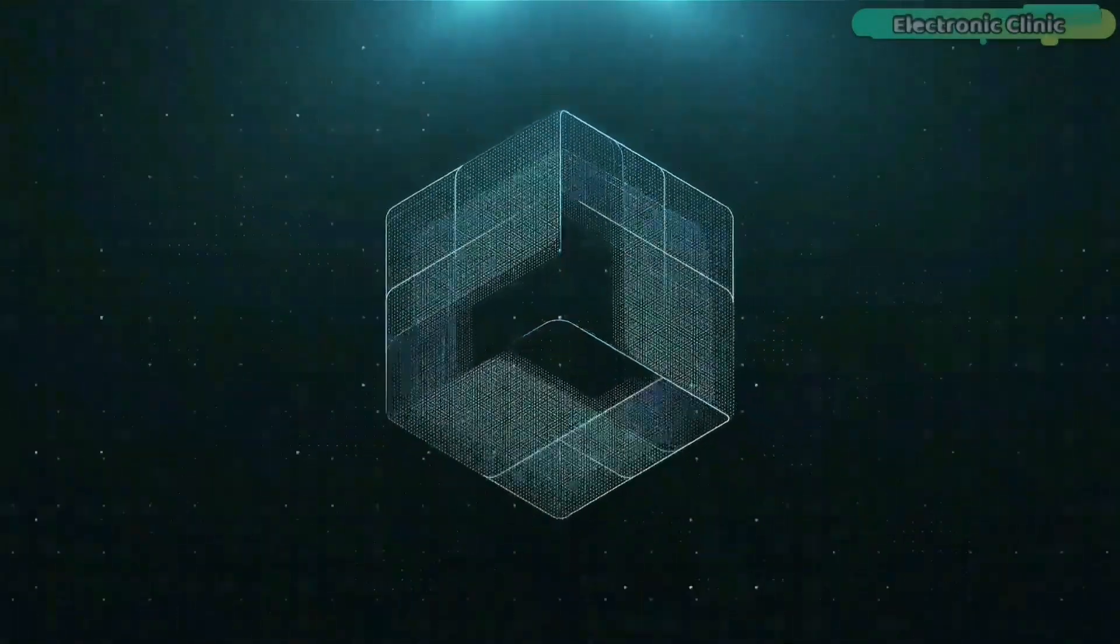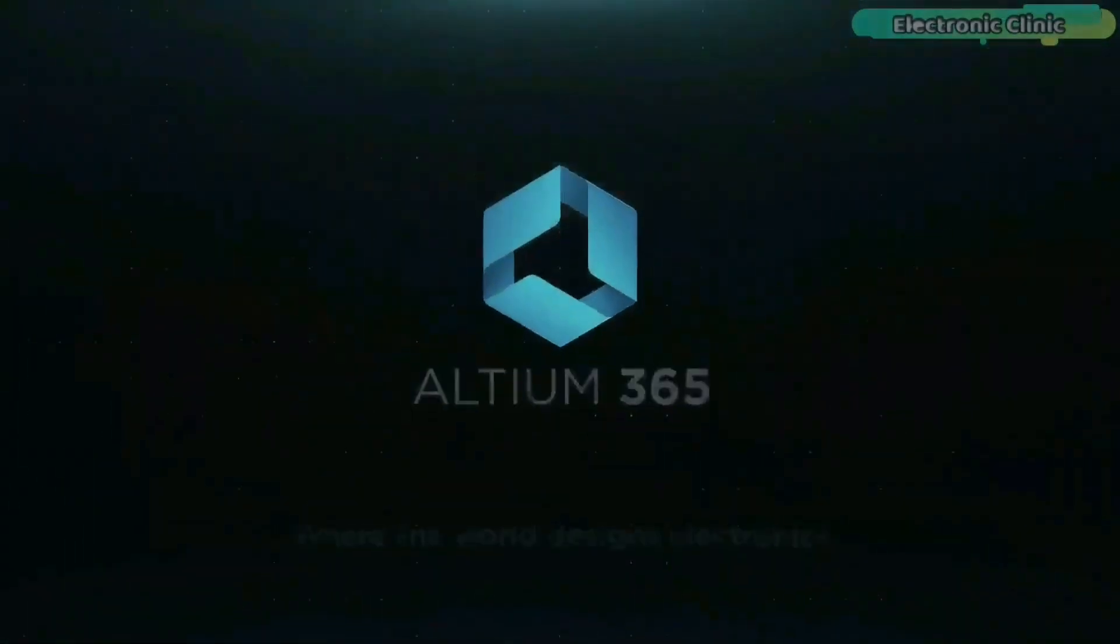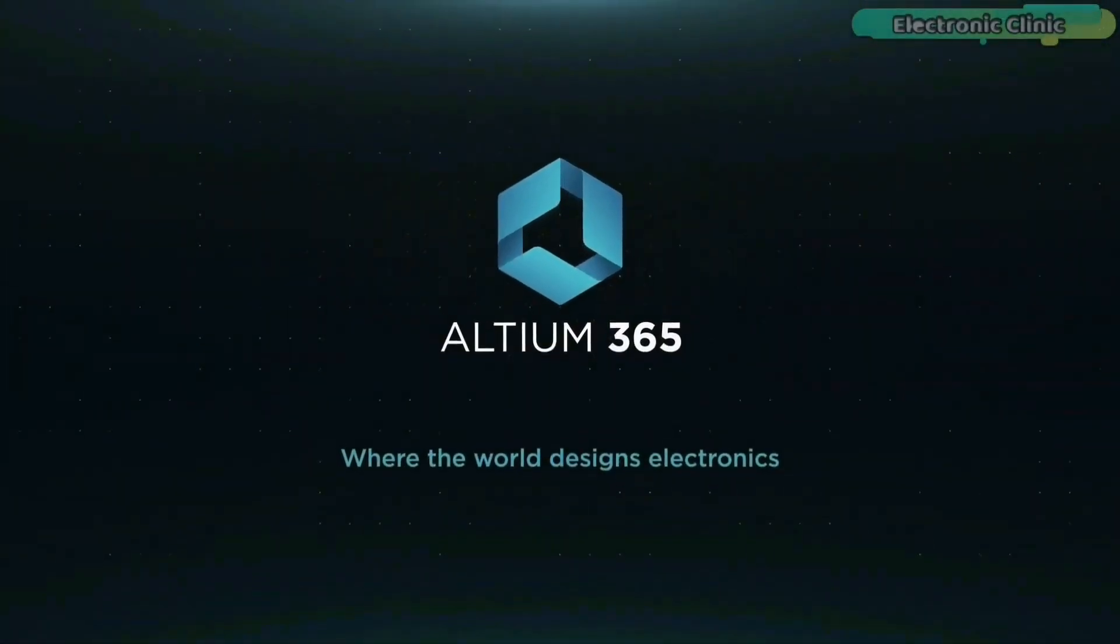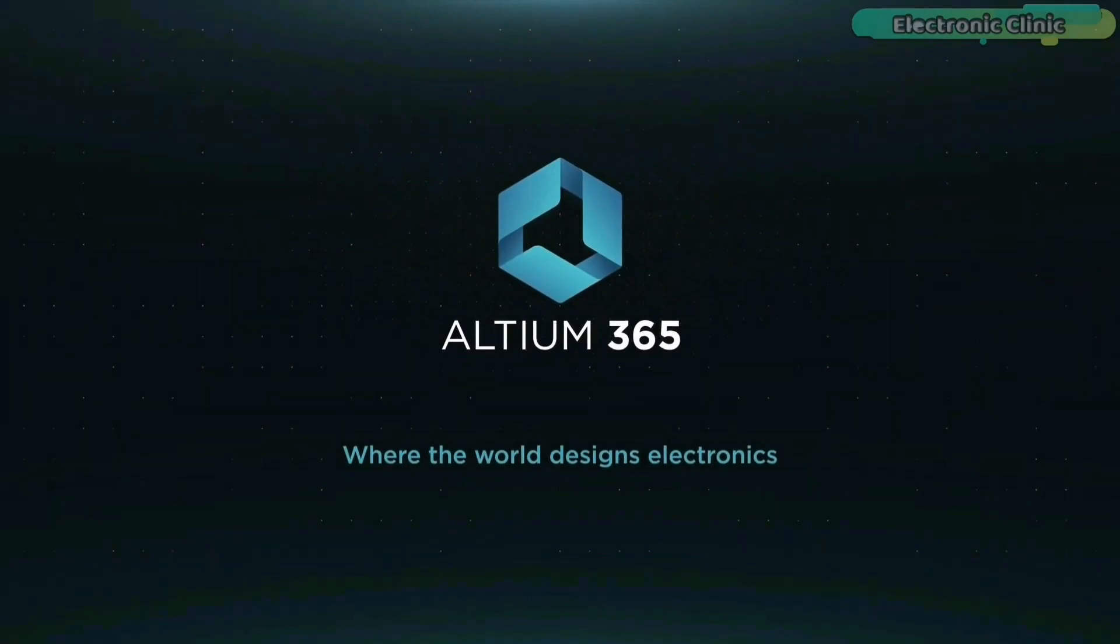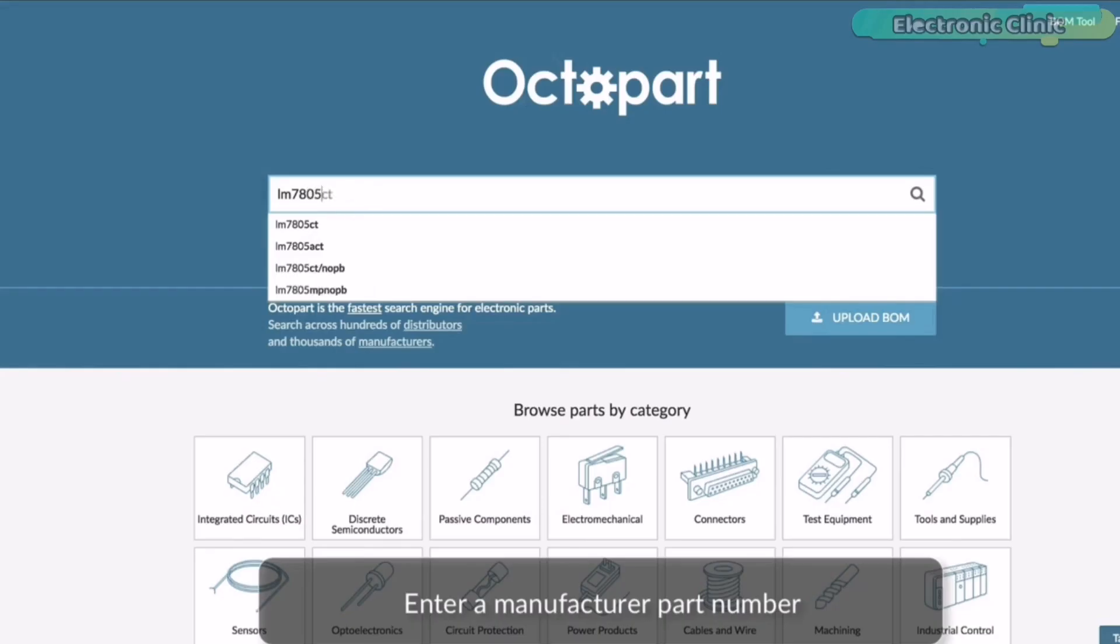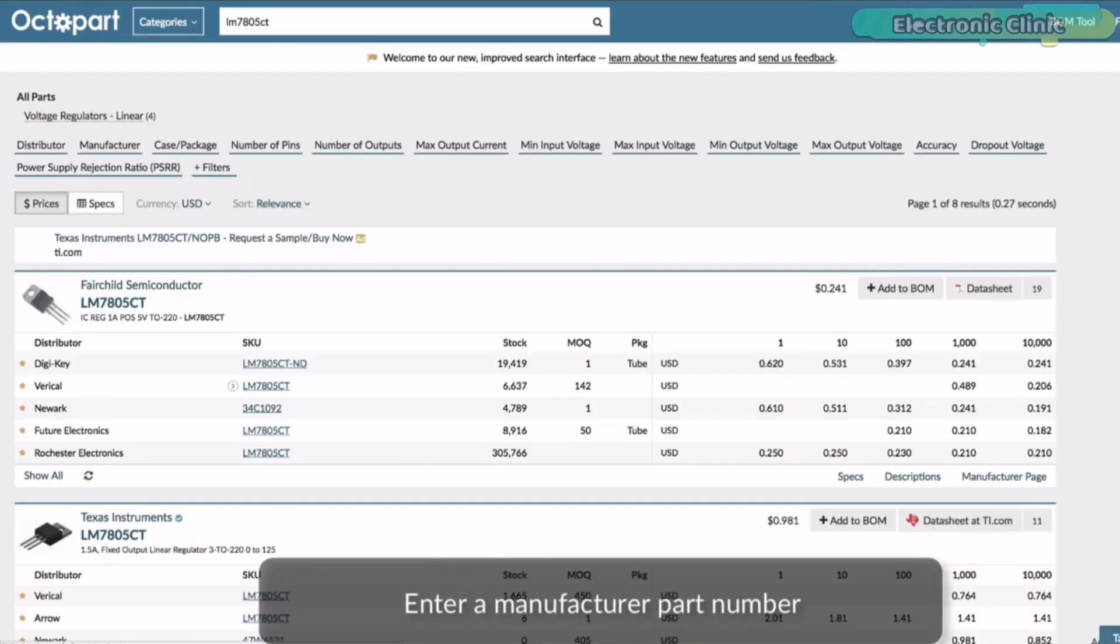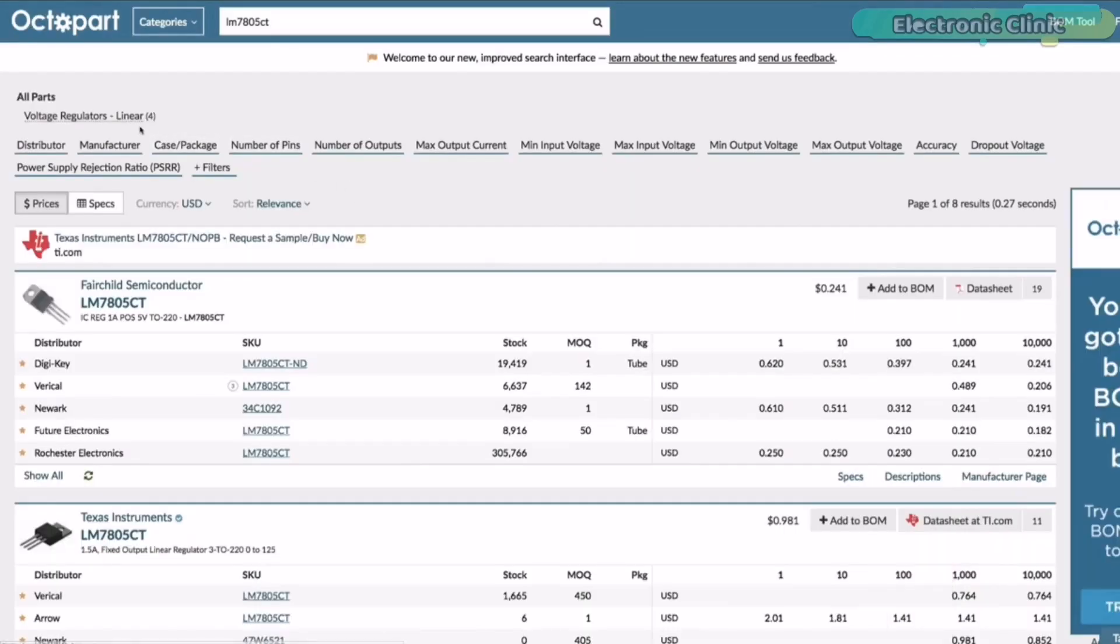This video is brought to you by Ultium 365 where the world designs electronics and Octopod, the world's fastest component search engine for electronic parts.